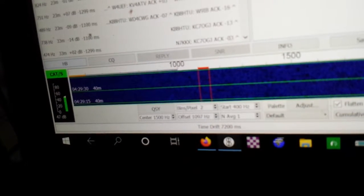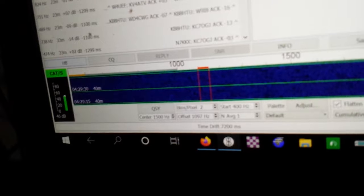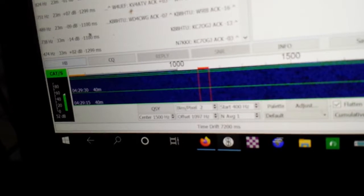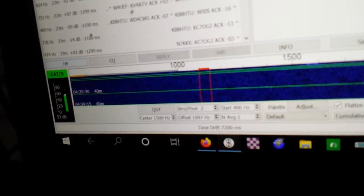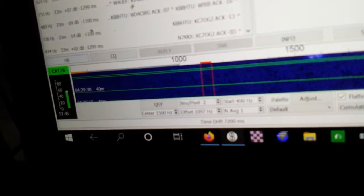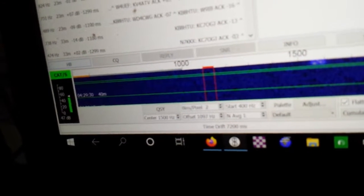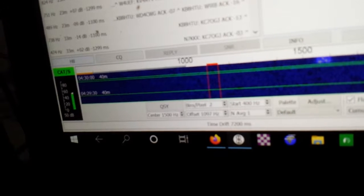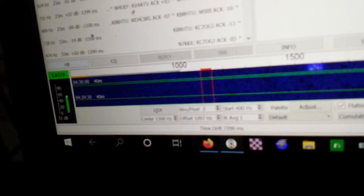There's one—signals will come in, hopefully. There's one. It's a response to the heartbeat I just sent.